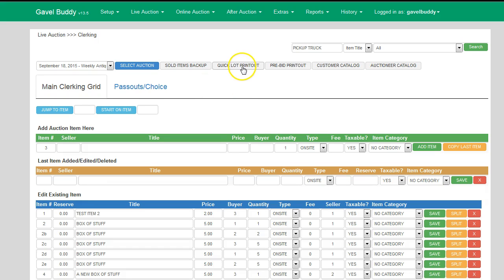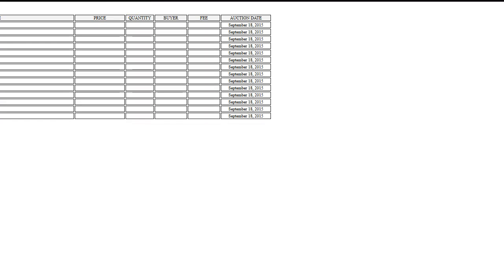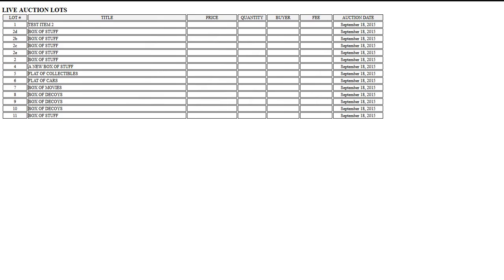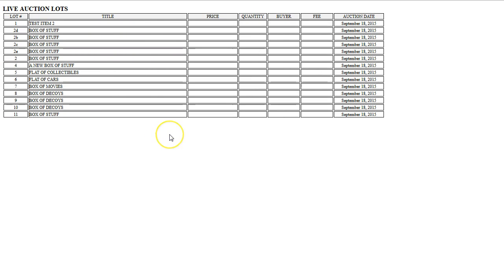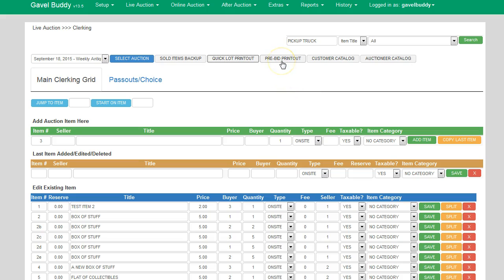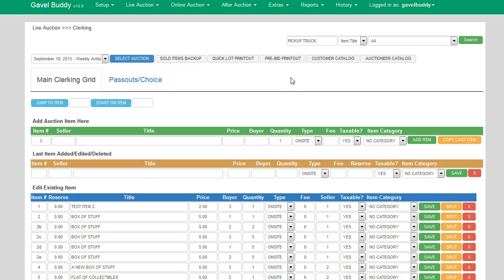Back on the main clerking screen, you've got the Quick Lot Print Out button. If you click on that, it pops up a screen that allows you to print a hard copy of all the items you have listed — particularly useful for auctions that pre-catalog all their items so you can manually write down price, quantity, and bidder. You've also got a Pre-Bid Print Out button that will print out any pre-bids entered in GabbleBuddy. This allows you to give it to your ringman or the auctioneer as a reminder that pre-bids exist on certain items.